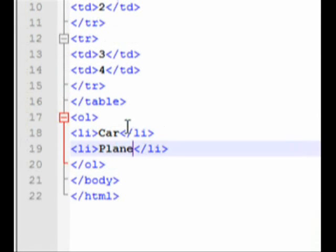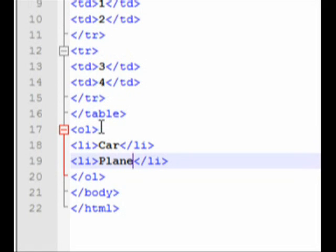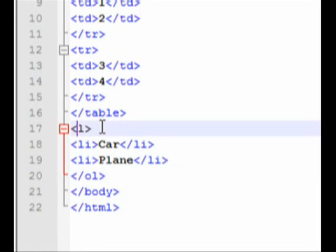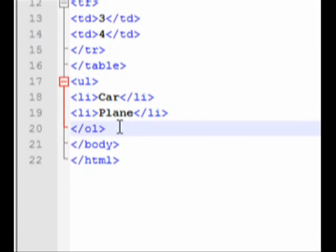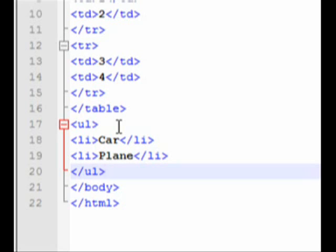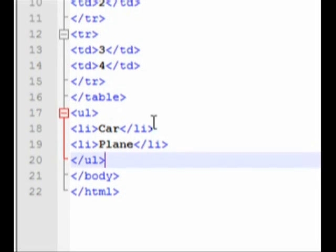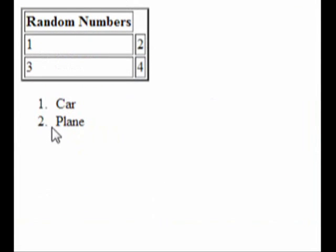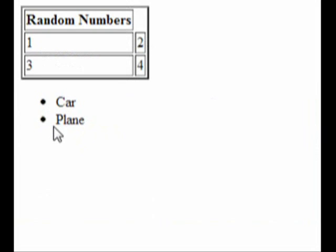Now for unordered lists. Unordered, unlike ordered, doesn't have to be in any order — things will show as bullet points. An unordered list looks exactly like an ordered list except instead of OL you'll have UL. The LI tags in the middle stay the same since items still need to be contained within the list. I changed it from ordered to unordered, and now 1, 2 simply changes to bullet points. That simple.